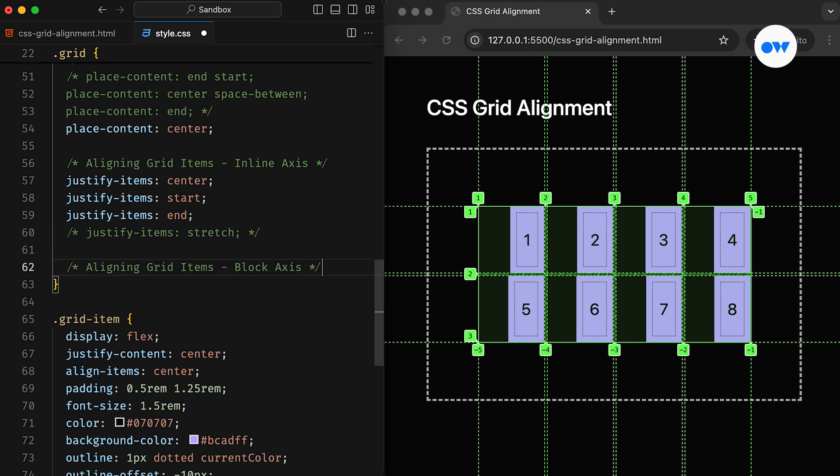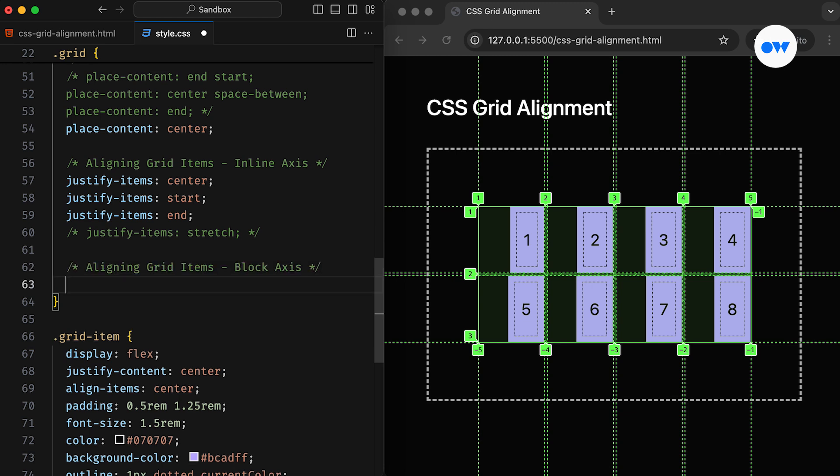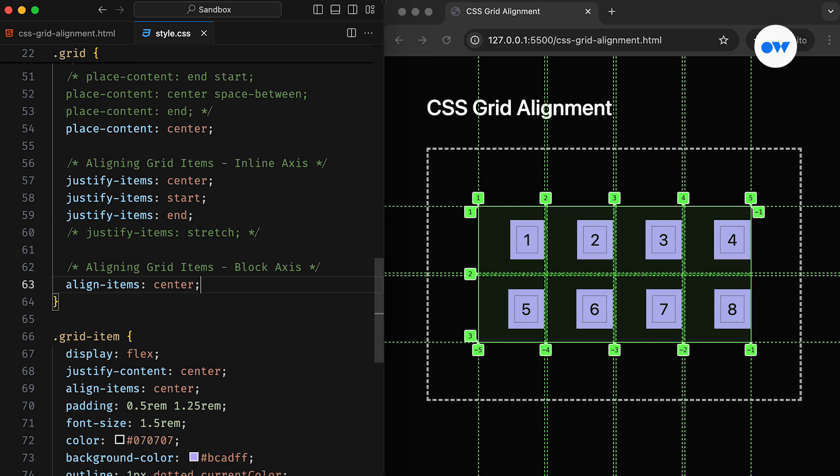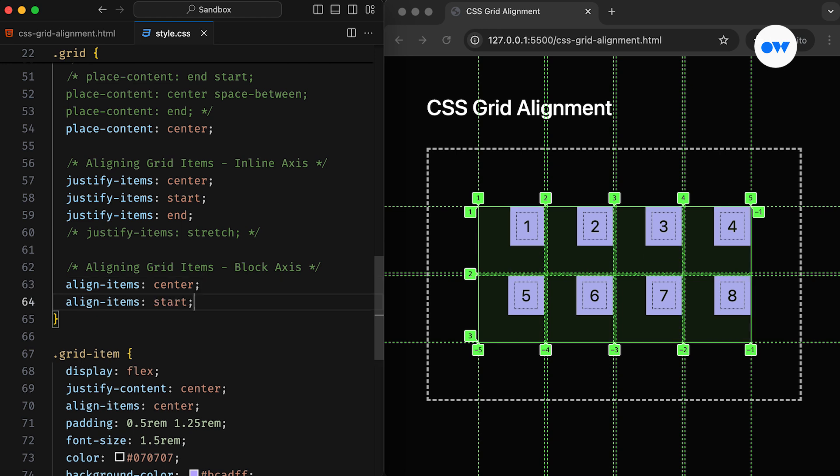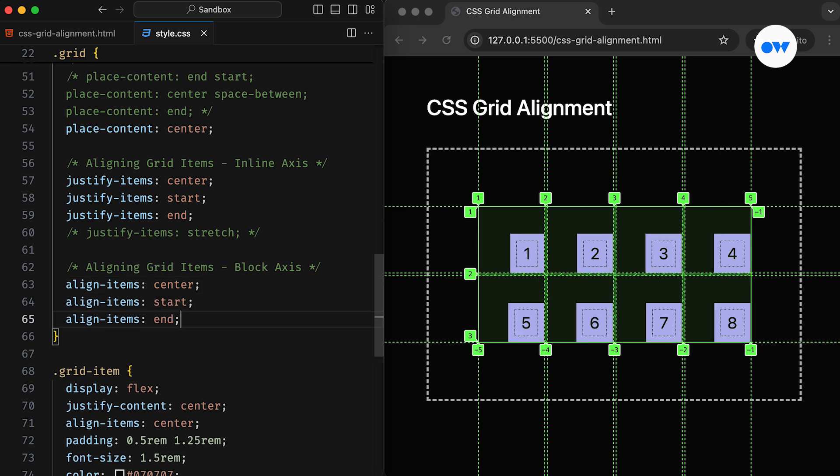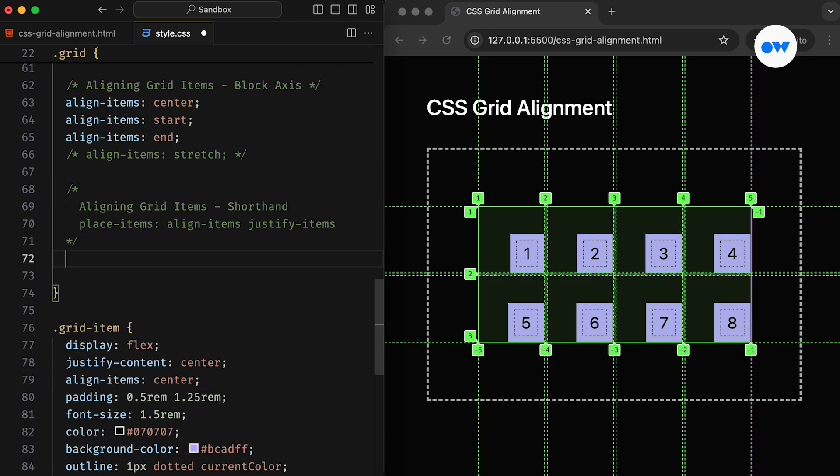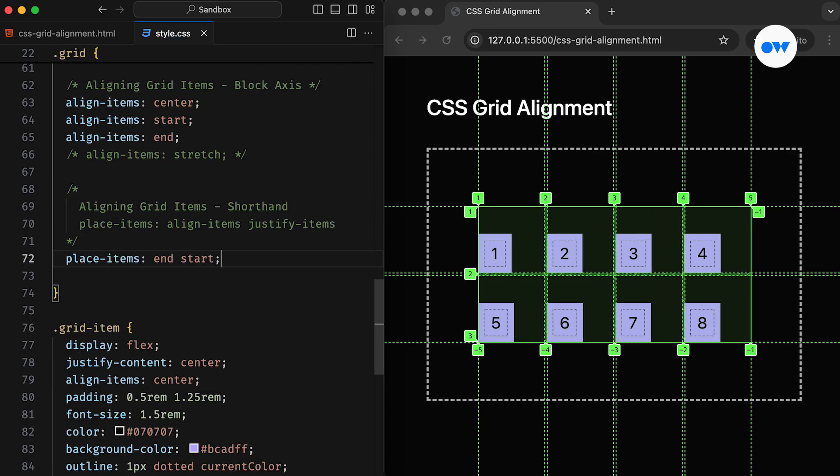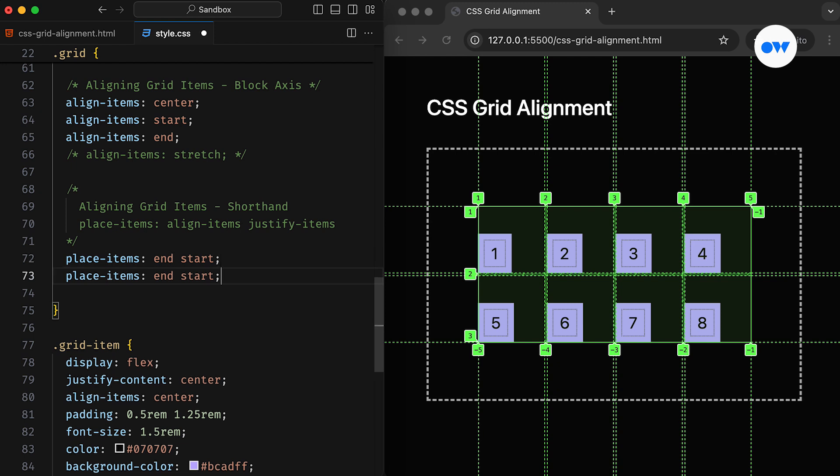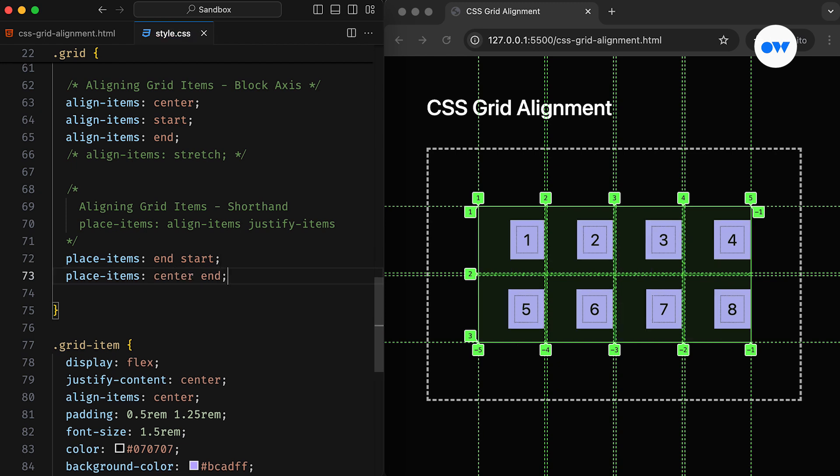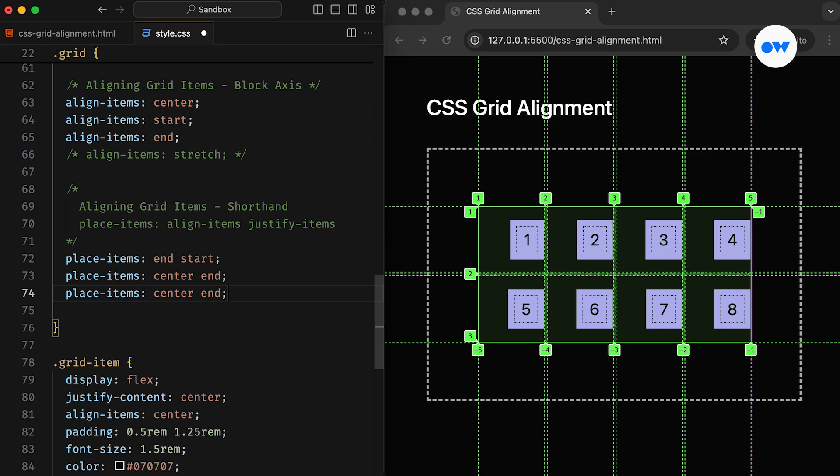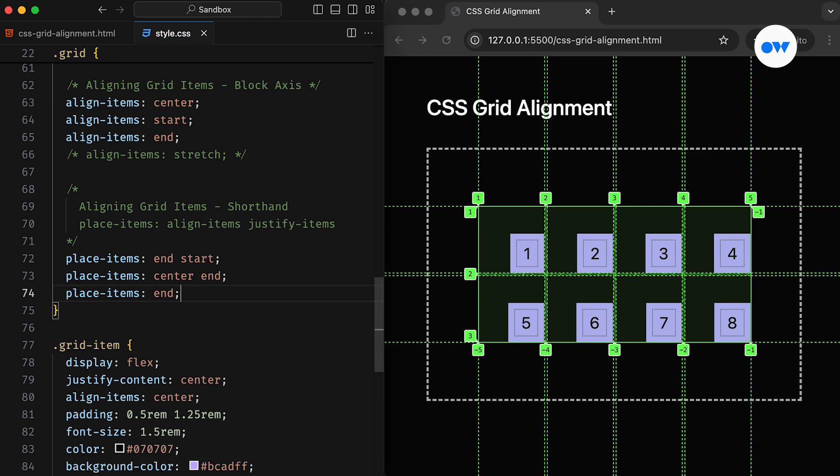Next, is the align items, which aligns grid items along the block axis of their grid cells. It works with the same values as JustifyItems – center, start, end, and stretch. And then there's also a shorthand property that allows us to set both axes with a single CSS rule. The PlaceItems property accepts up to two values – the first value sets align items, and the second value sets justify items. If the second value is omitted, the first value is applied to both properties.